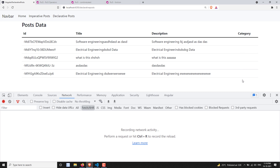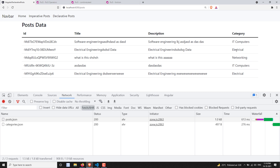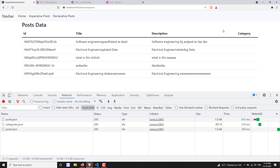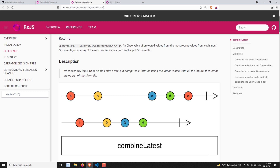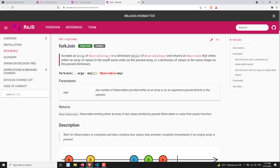Now the problem is we need to get the category data also. In the same scenario we need to get the category name here. In order to get the category name, we need to get the categories and combine them with the posts. Before doing this, we need to learn about two operators: combineLatest and forkJoin.